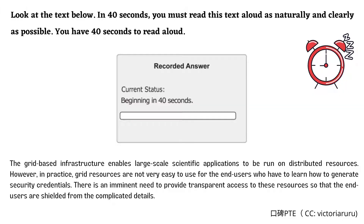The grid-based infrastructure enables large-scale scientific applications to be run on distributed resources. However, in practice, grid resources are not very easy to use for the end-users who have to learn how to generate security credentials.